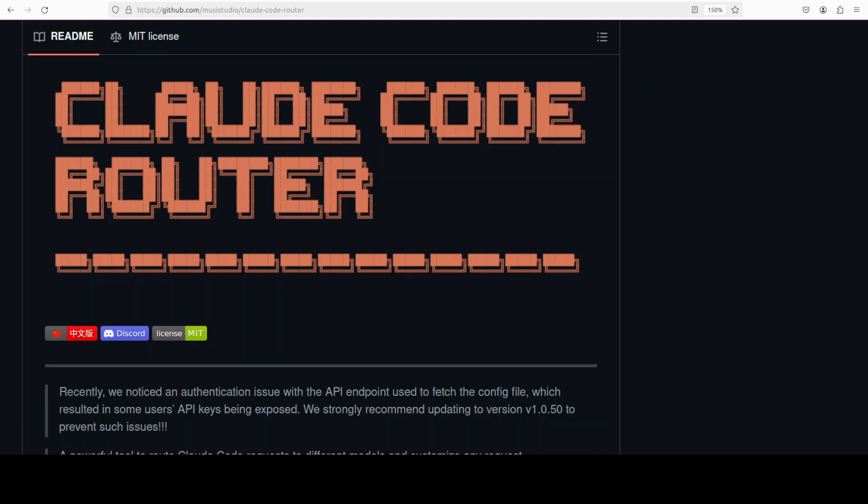Do you want to use Cloud Code, the celebrated coding agent from Anthropic, with Ollama or any other model? Then maybe have a look at this new open source tool called Cloud Code Router, which is a local proxy or compatibility layer that sits between the Cloud Code CLI and various AI backends.